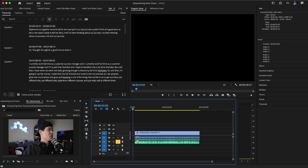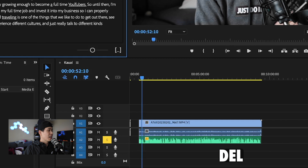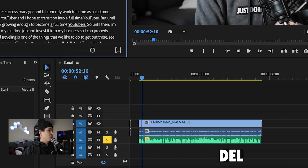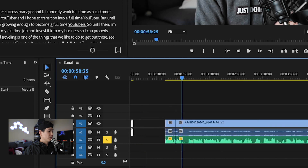So I see I said 'I've been thinking about my journey' twice. We actually don't need both of those. That time I used the delete button — it made a cut for me. Now there's a cut where it used to be.